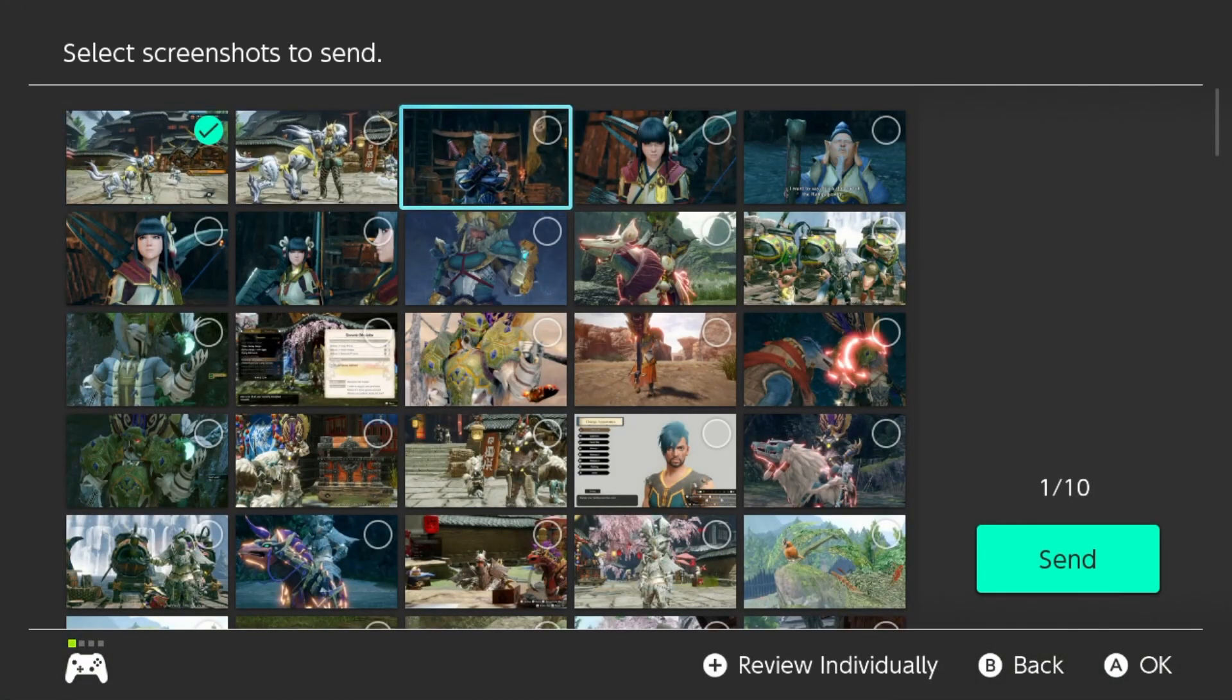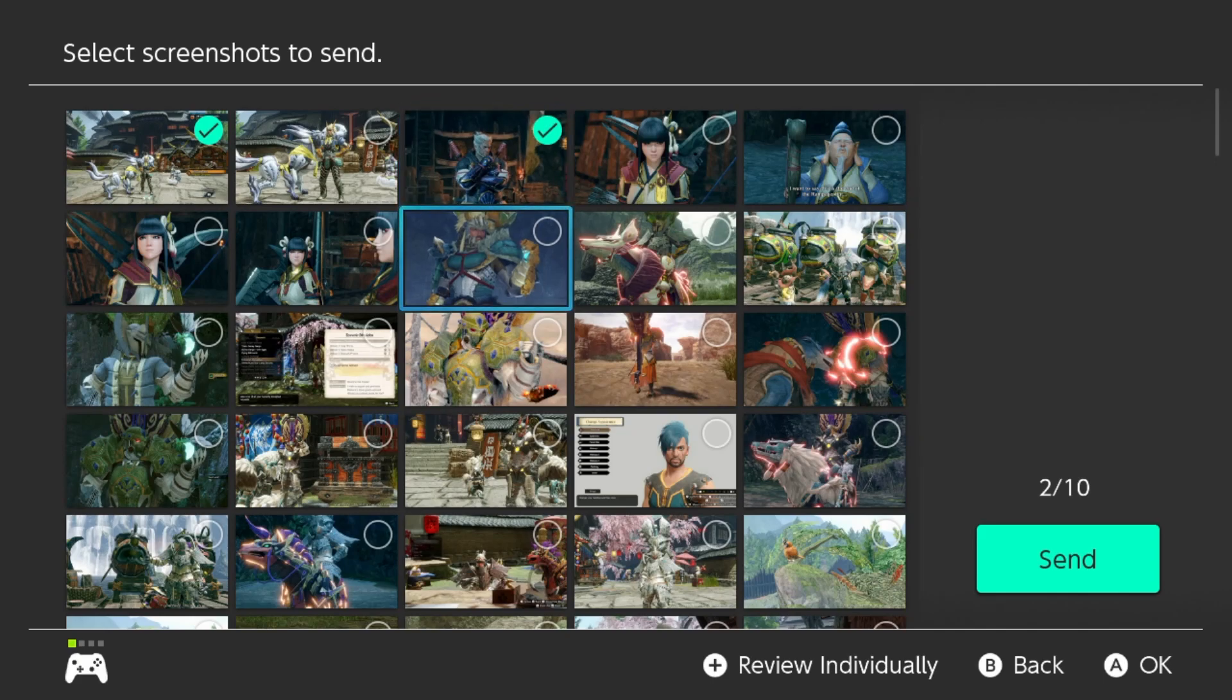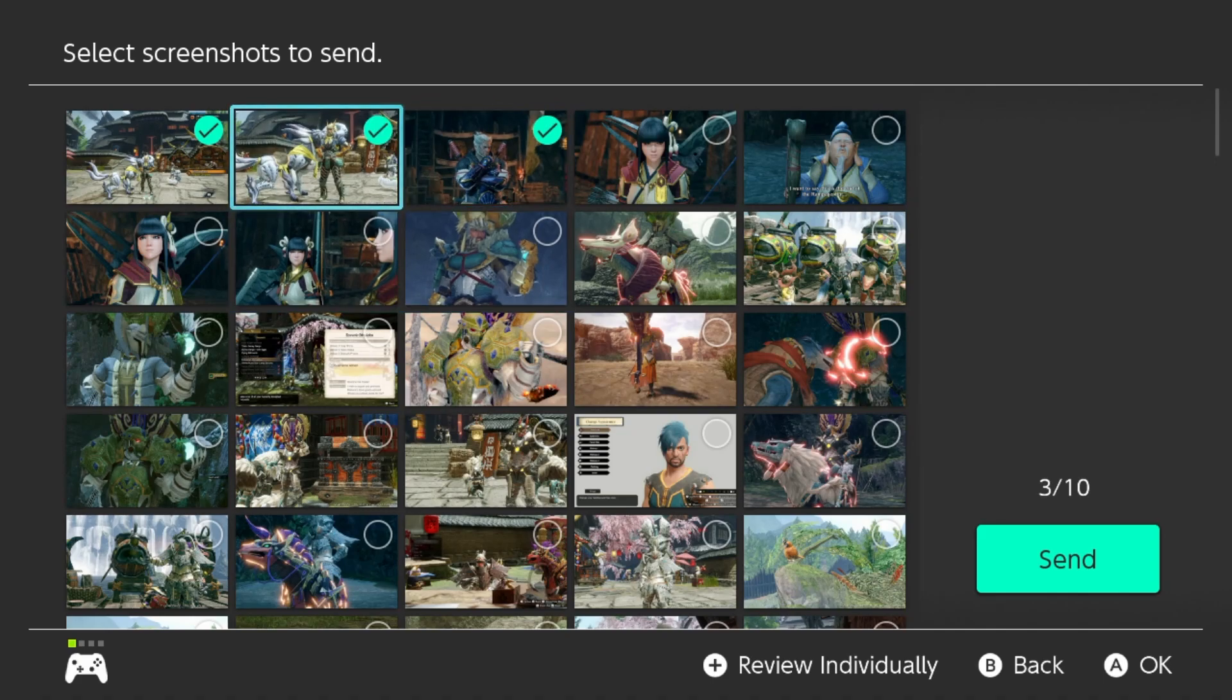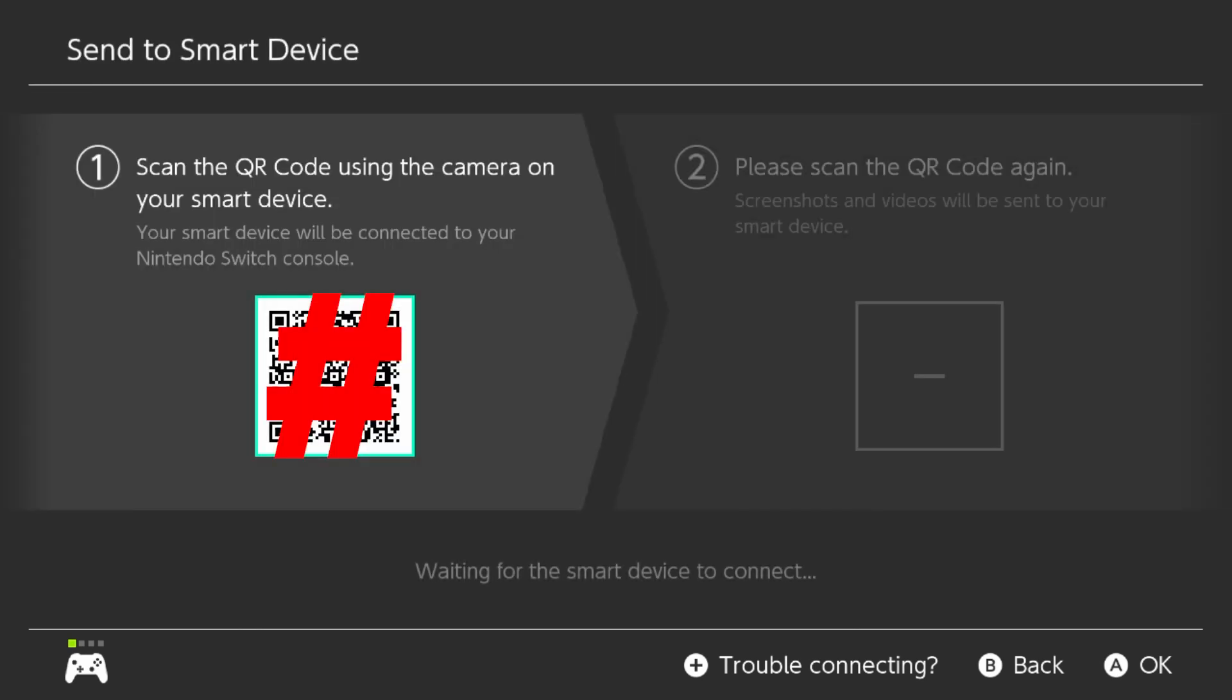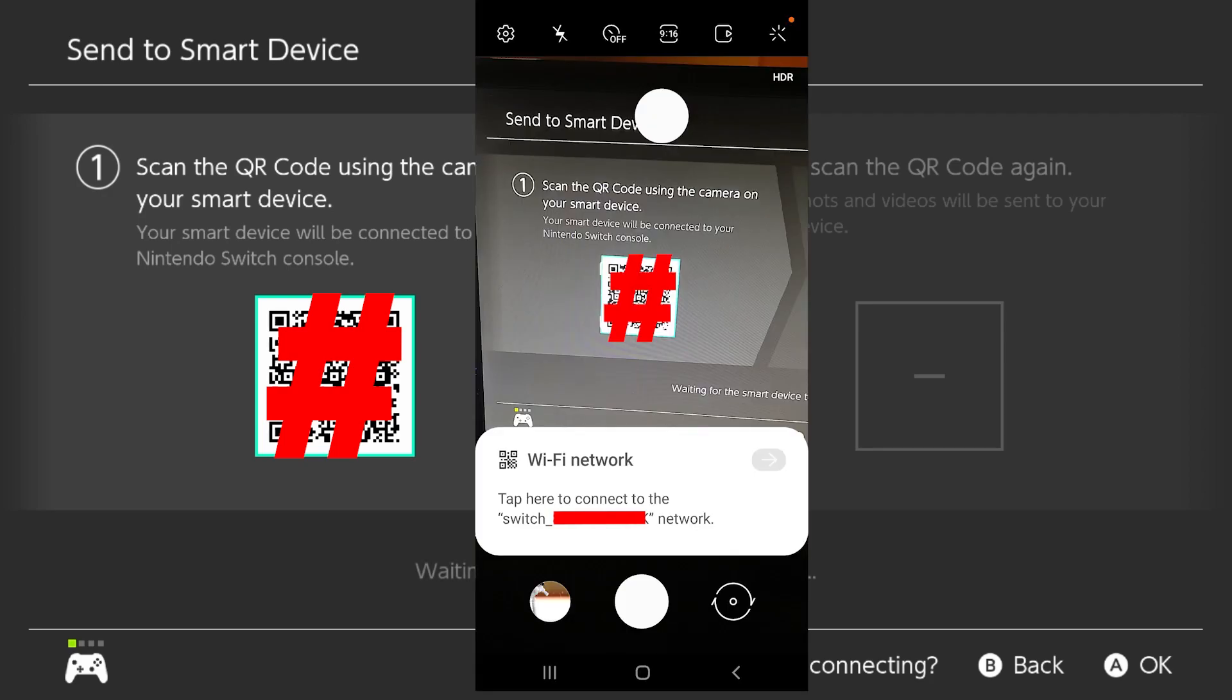You can select multiple files if you want. You can send up to 10 at a time. So I'm sending three random screenshots that I've taken. Click the Send button and it will take you to a screen where you take your phone out, open up your camera, point it at this QR code and click the link that it will show.